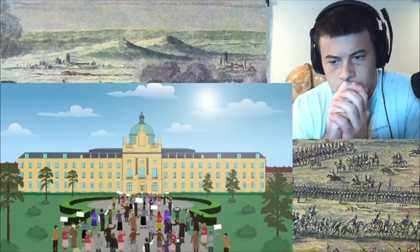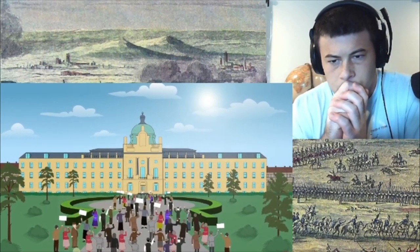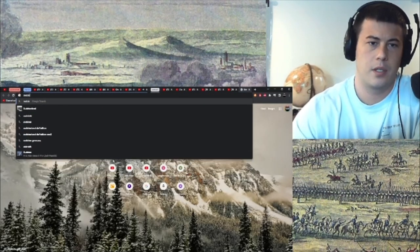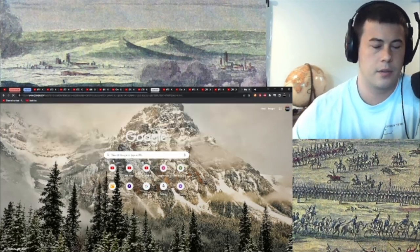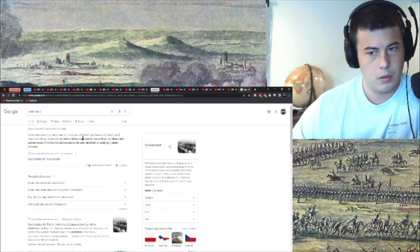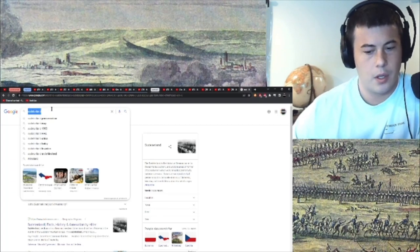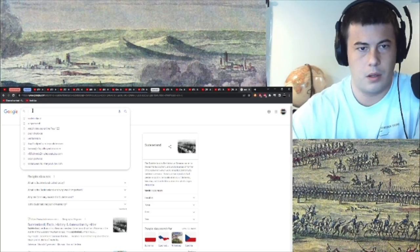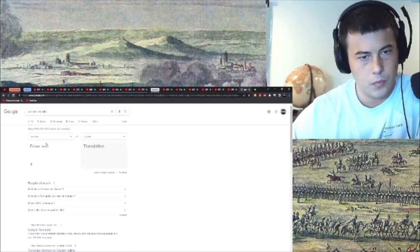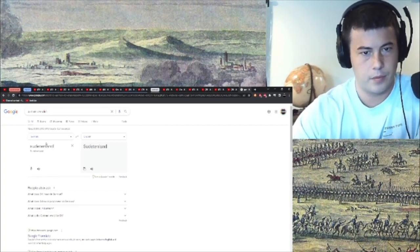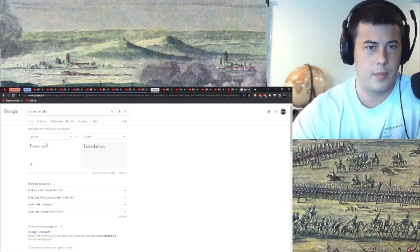Sorry, what does Sudetenland mean? Sudetenland? It doesn't have a literal translation. Let me check — German to English... "To Dein land." Okay, maybe it doesn't mean something. Nevermind.